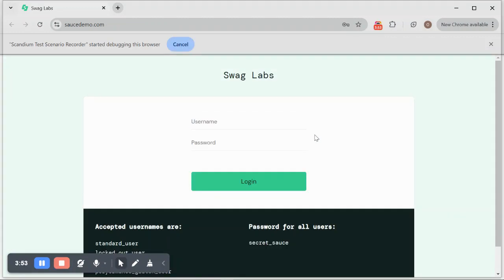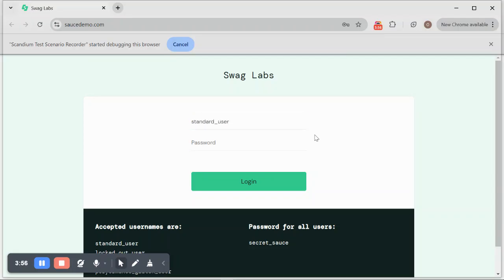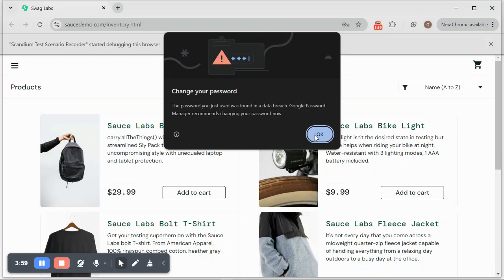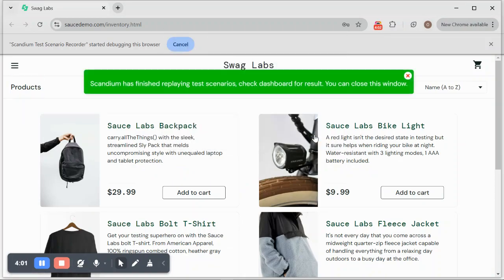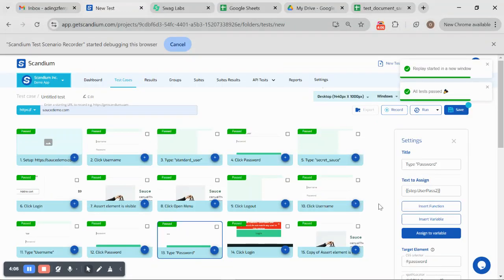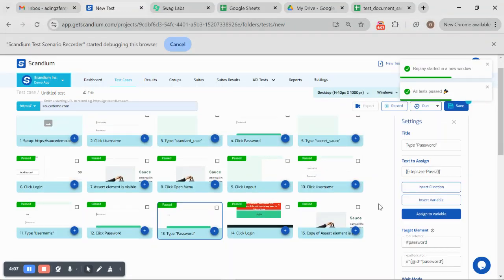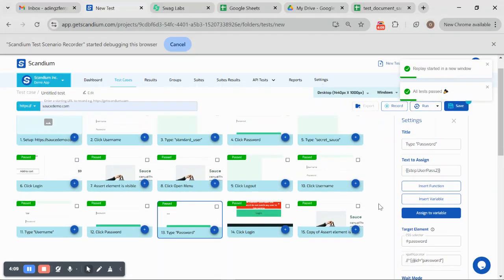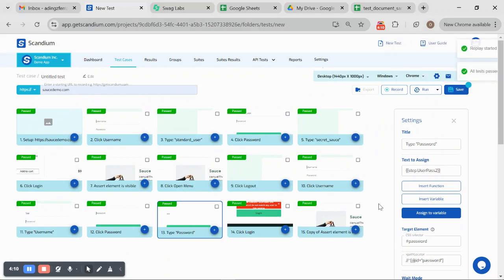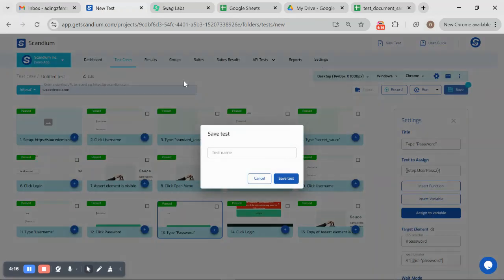For where we used our login details as variable, it's reusing it again for the second time. Once it logs in, you can see our test is done. I can close this and here we are on our dashboard. That is how you get to use your variable within the test case.